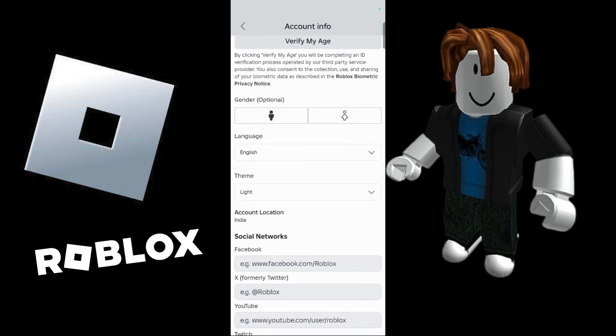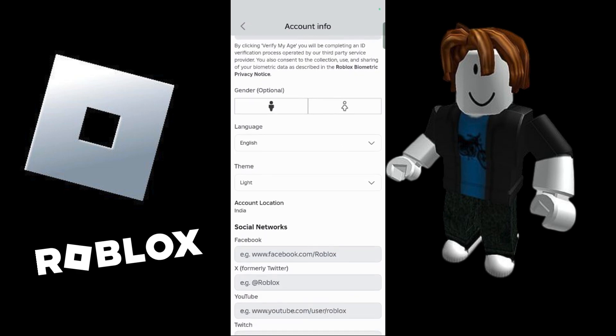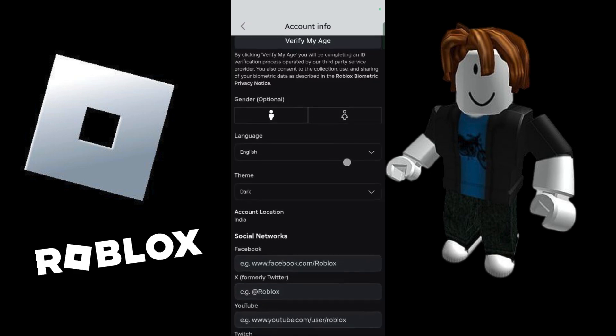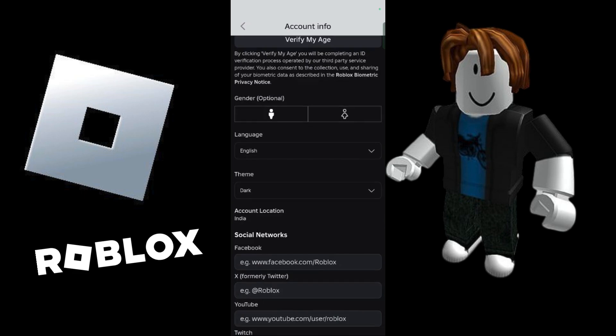Just under Language you will see Theme, so simply click onto this drop down arrow and choose any particular theme that you want. Since currently I have it set to Light, I'm going to choose Dark this time. And now you can see that just as I selected Dark, my theme has been successfully turned black. That was all for this tutorial — thanks for watching and have a nice day.